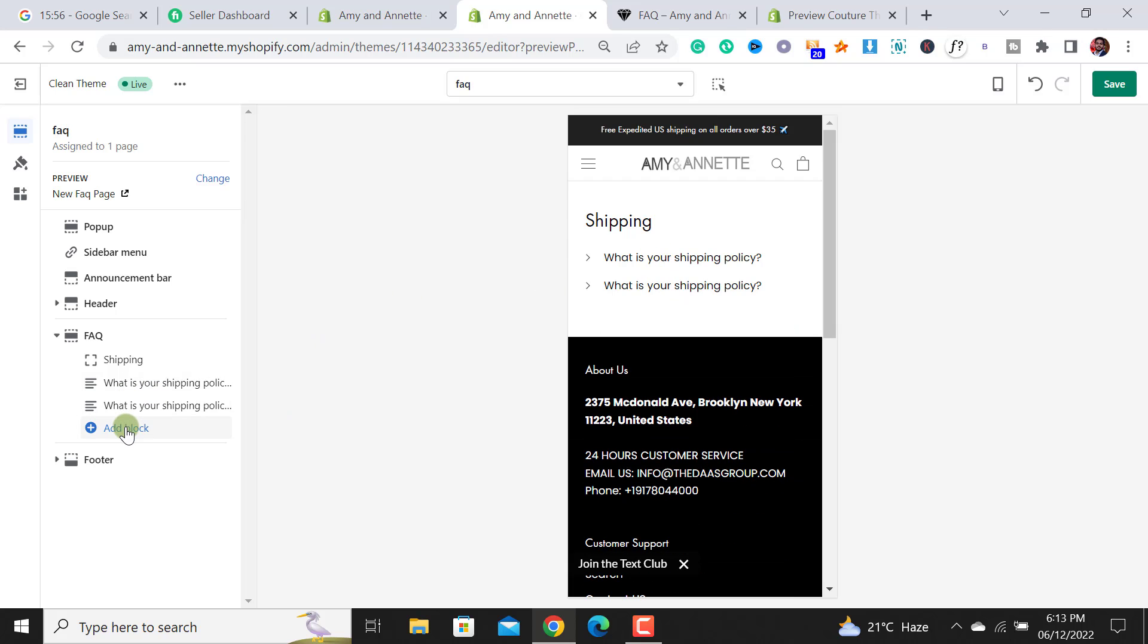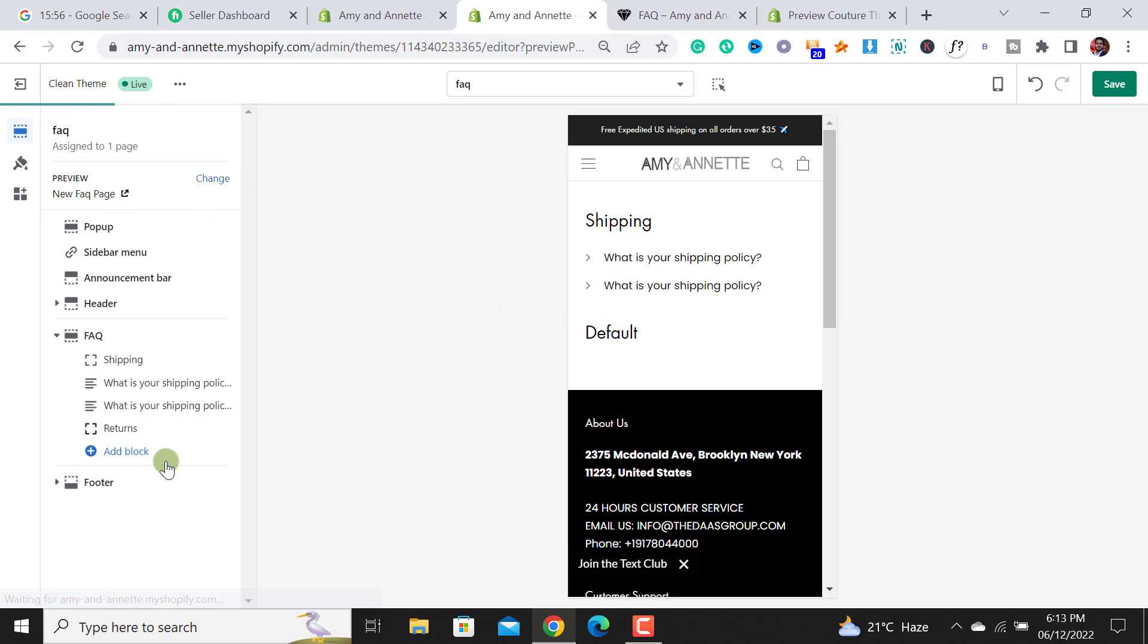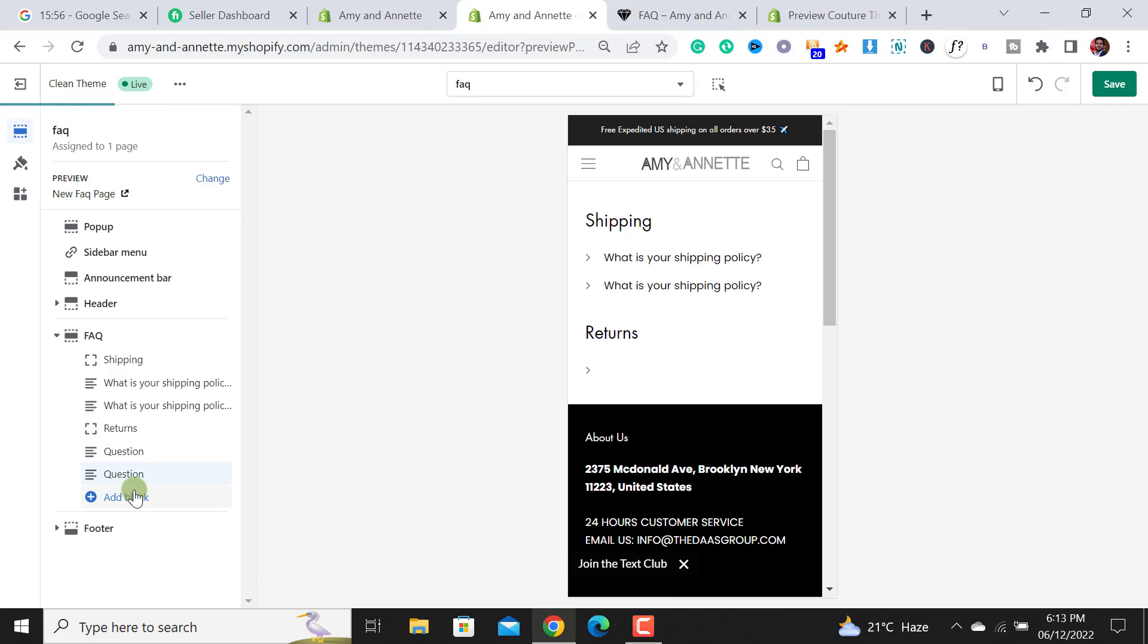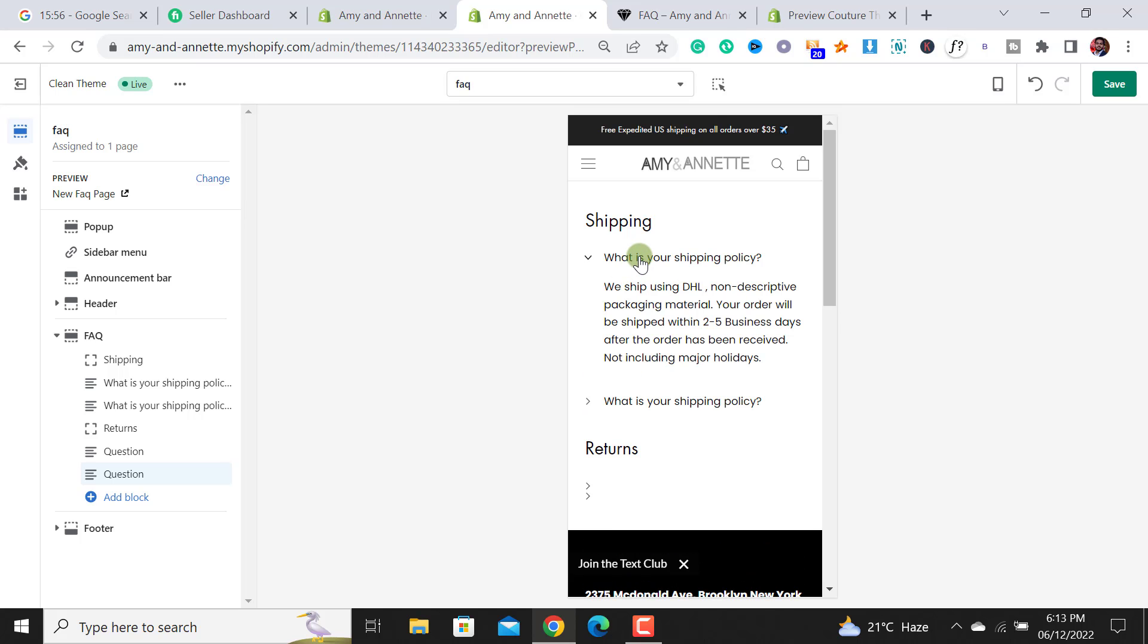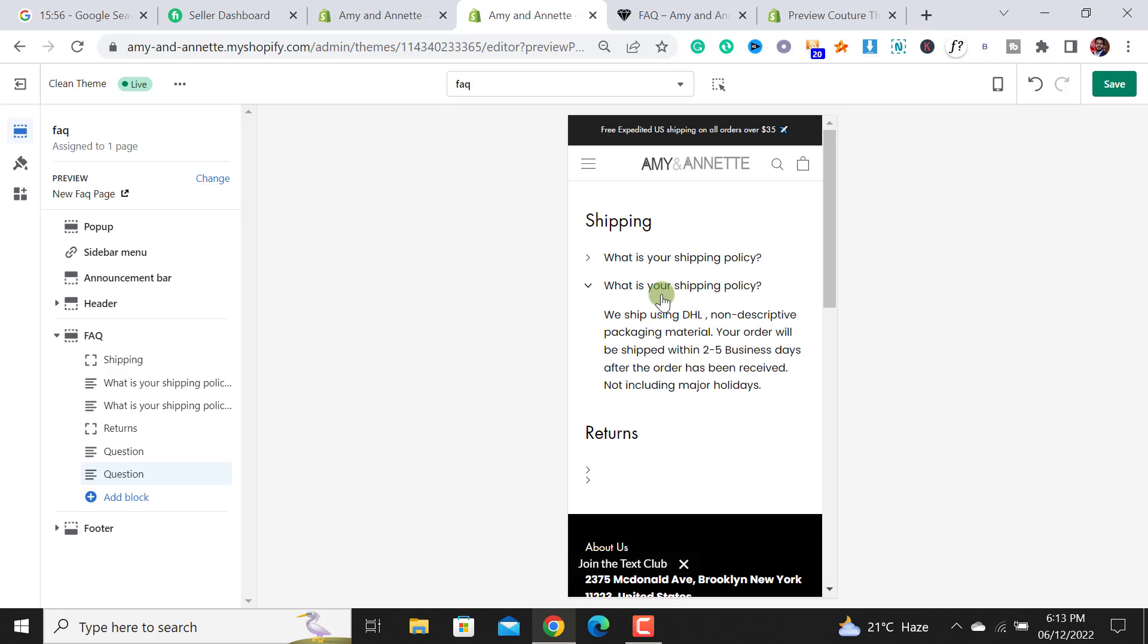If you have any other heading like returns, just put it over here and then you have to add those questions again. This is a quite simple step on how you are able to add a FAQ page similar to this option. It's a very nice feature and very user friendly for your customers.